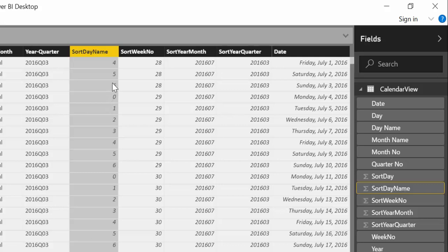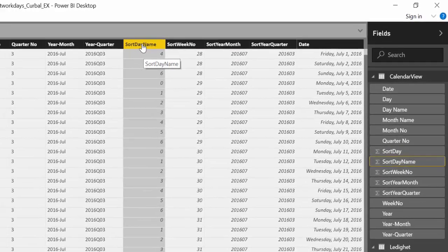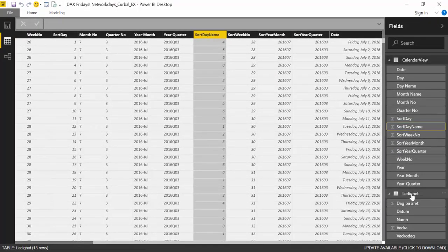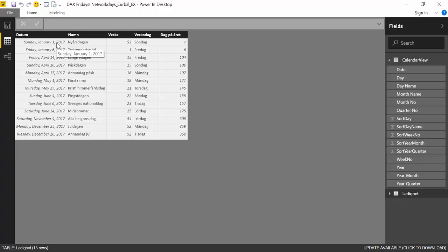And another thing that we perhaps want to do when we want to calculate the difference between two dates, working dates, is to actually remove the holidays also. And for that we need actually a holiday table. I just for the demo's purpose downloaded the holiday table for 2017 in Sweden. But you can download the table for any country and any years you like.